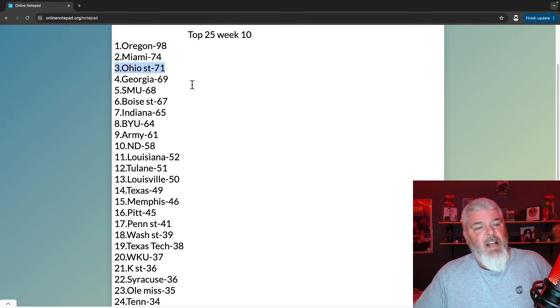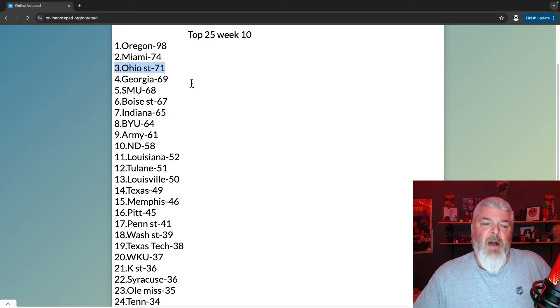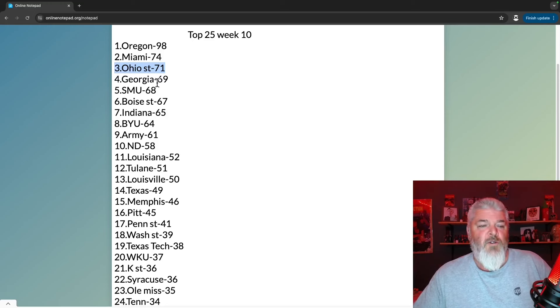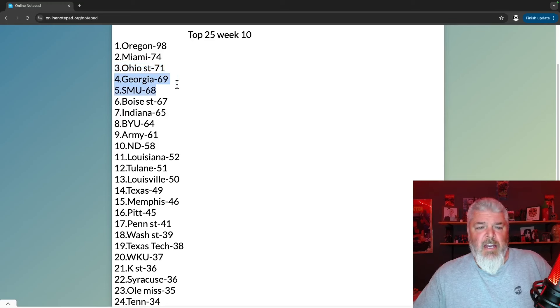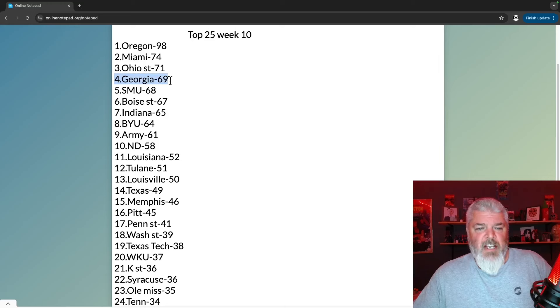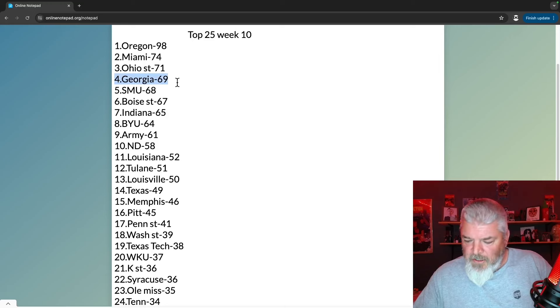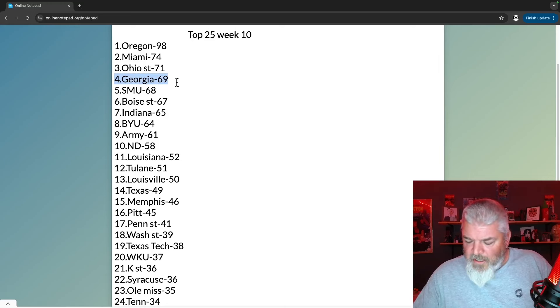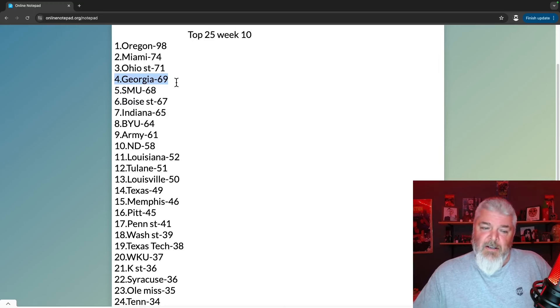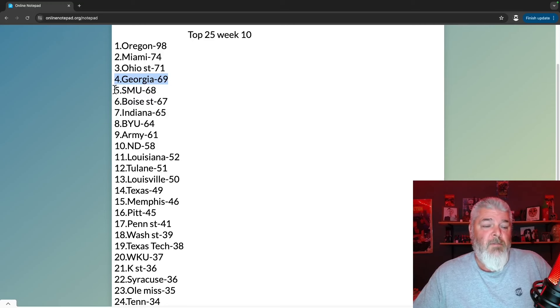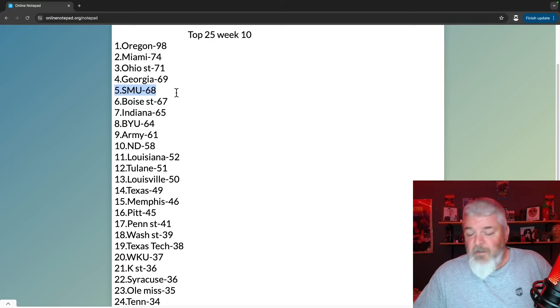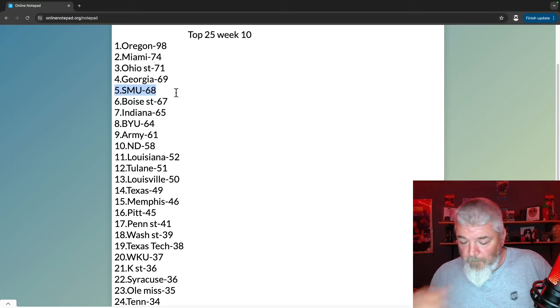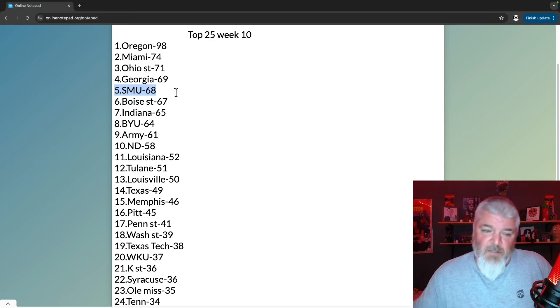They got the points, they move up from the 18th spot to the number three spot in the country. Ohio State with 71 points. At number four is Georgia with 69 points. They moved down one spot, that's just what happens - Ohio State jumped them. Number five, SMU, jumps up a lot with that win against Pitt. They were number 11, now they're number five with 68 points.